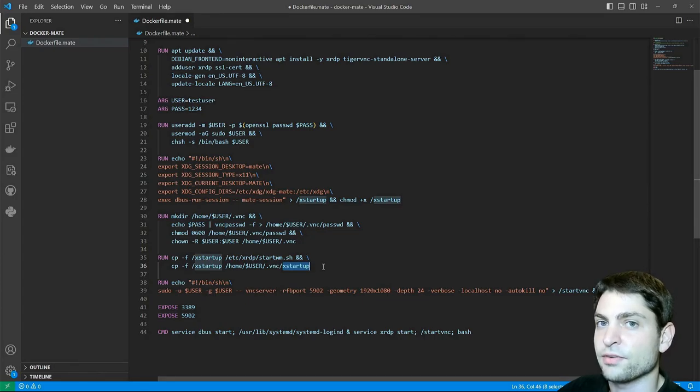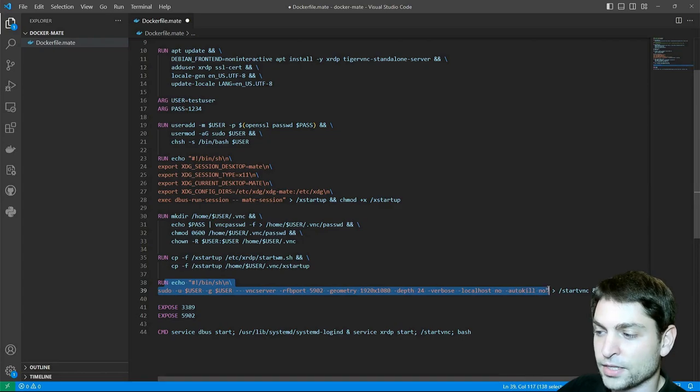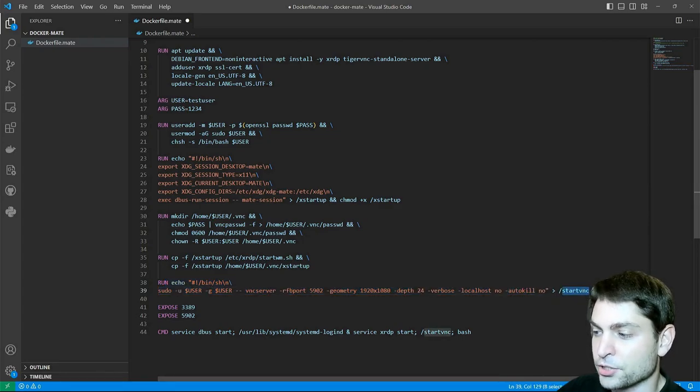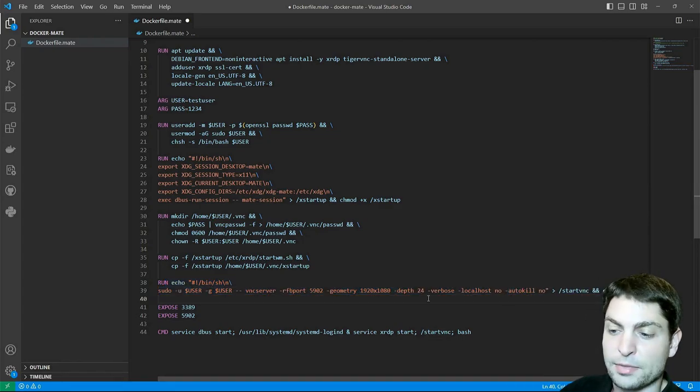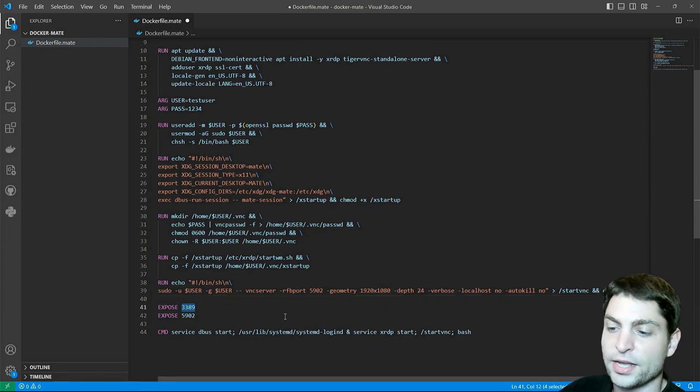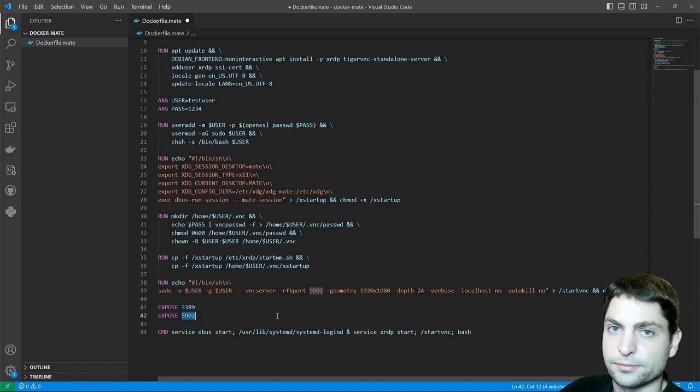xrdp will run as a service, but the VNC server we need to start manually and I'm doing this with this script right here, that I'm also writing to a file and giving it the execute permission.